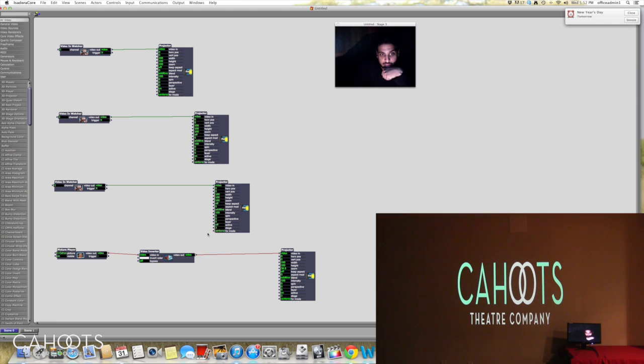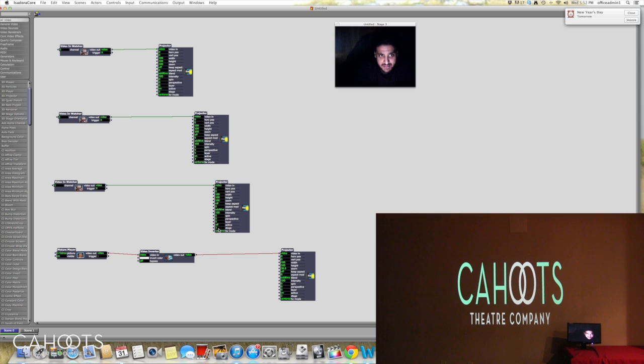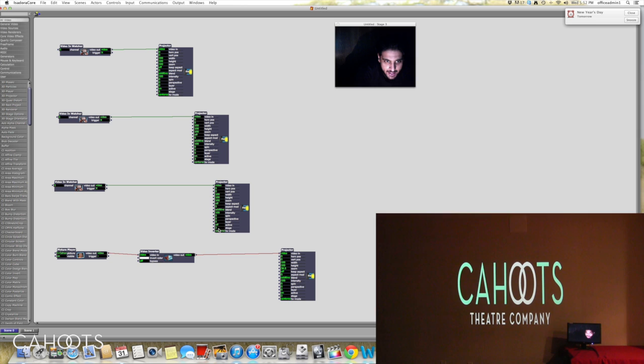Now I have a third one set up, and this is actually supposed to go to stage two. And right now it's actually set to stage three, so I'm just going to quickly change that to stage two. And stage two is my actual projection that I have going on with an actual projector.